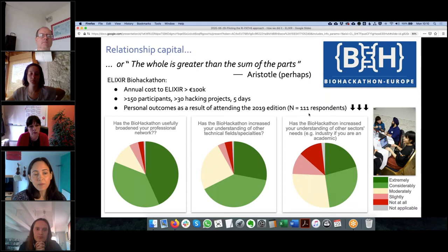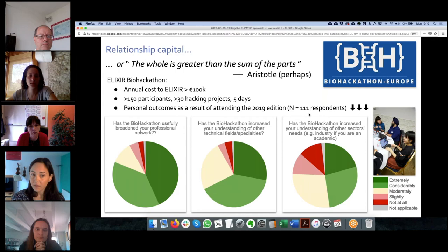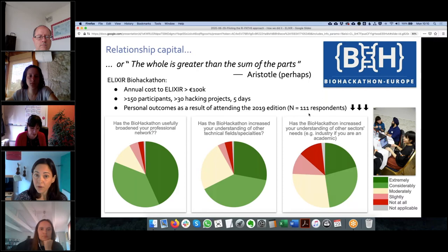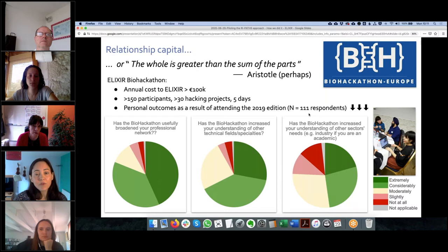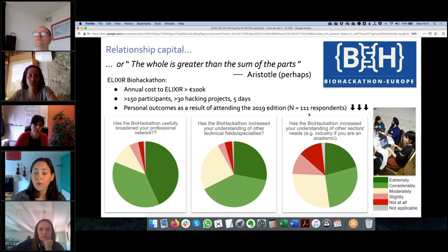At the Elixir Biohackathon, 150 participants work on 30 challenges called hacking projects over five days. When we asked about personal outcomes of attending this event — such as whether it broadened their professional network or increased their understanding of other technical fields and specialties — the responses were overwhelmingly positive. People got a lot out of this event, not just the hacking and bioinformatics work. For scientific knowledge — sharing service-related research findings — we organize every year the Elixir All Hands meeting, usually oversubscribed with 300 participants in person; this year, being virtual, it got 500 participants, at an annual cost of more than 100,000 euros.